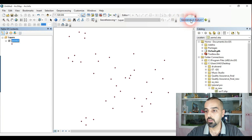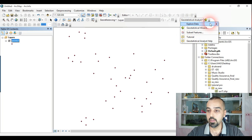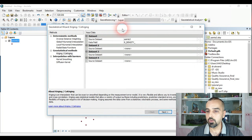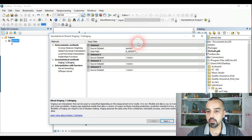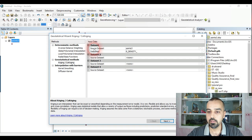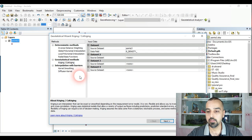We click on the toolbar and choose Geostatistical Wizard. In the Geostatistical Wizard window we have several methods: deterministic methods, geostatistical methods, and interpolation with barriers methods.